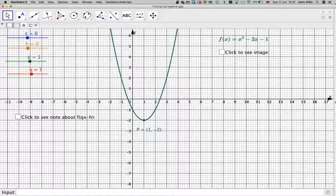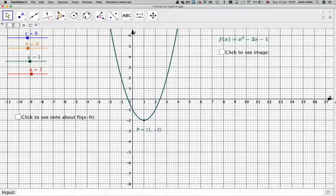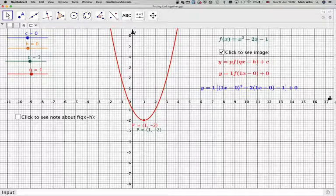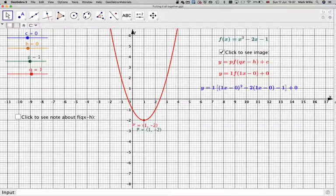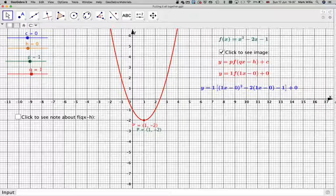If we click here to see the image, at the moment p and q are at 1, so basically we've got y is equal to f of x. Now what happens if we change them?